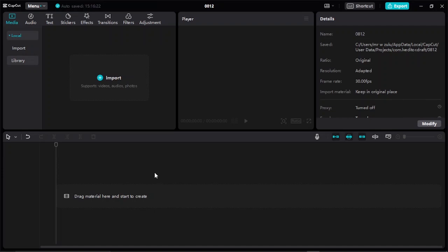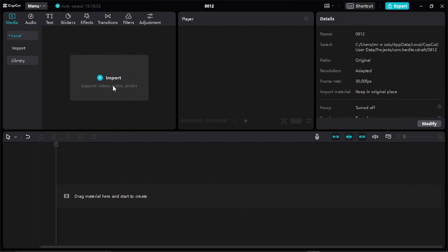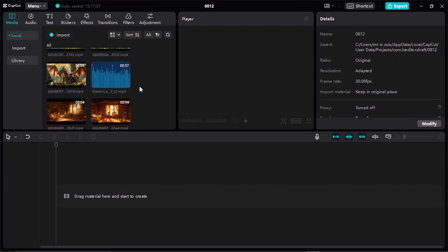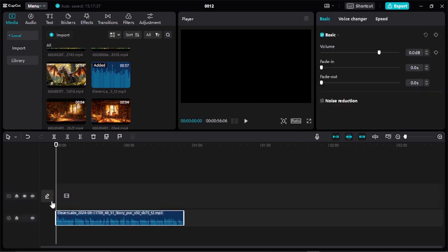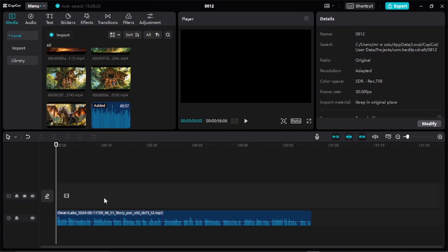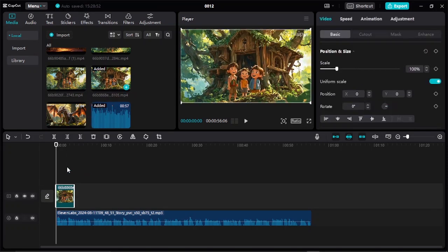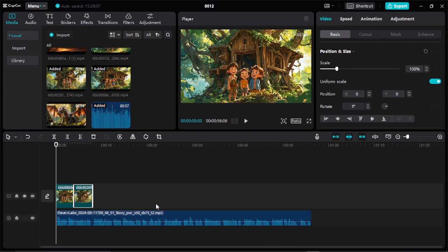Once the editing interface opens up, come to where it says "Import" and import your audio and media files so we can start creating that awesome story video for our YouTube channel. You can click the Import button or drag them from your folder into the media library. Bring your audio into the timeline first by selecting it and dragging it. Then begin adding the video files on top of the audio, making sure the video files align with the audio — from the first to the last — then resize them accordingly.